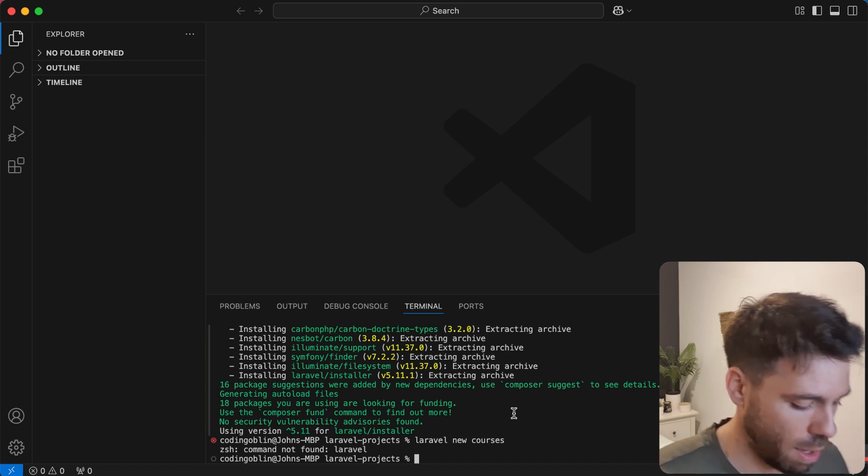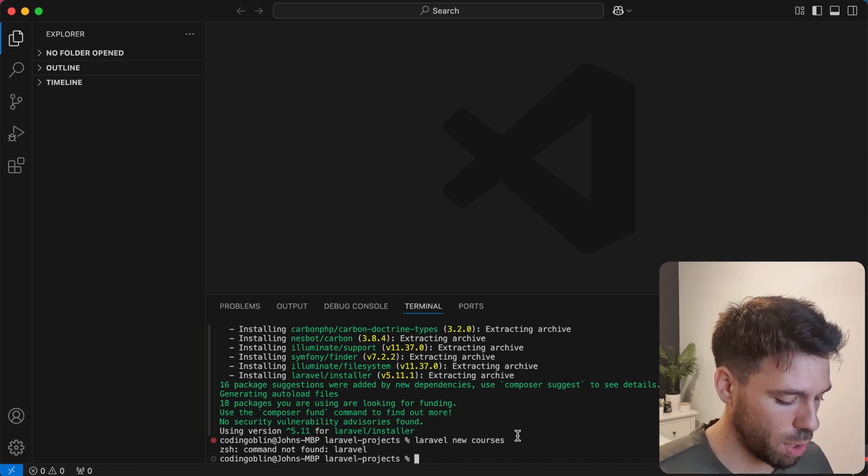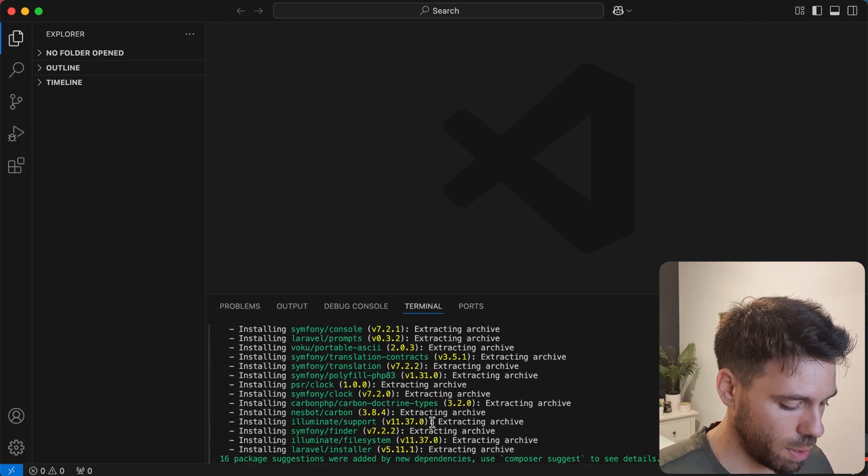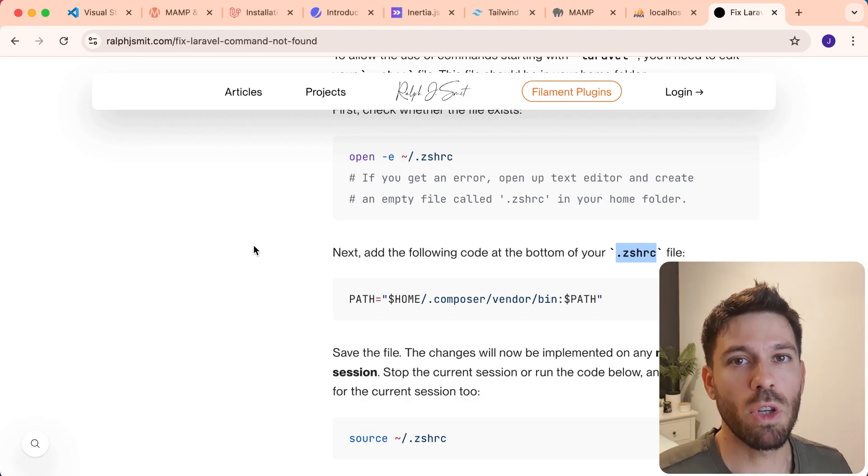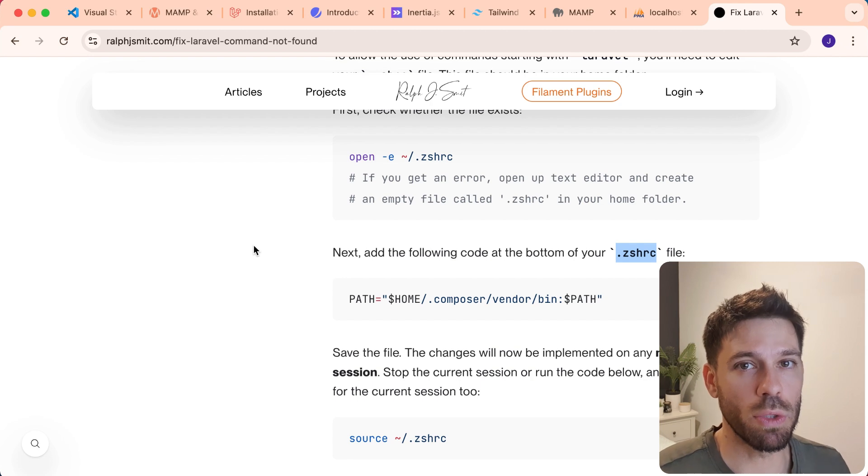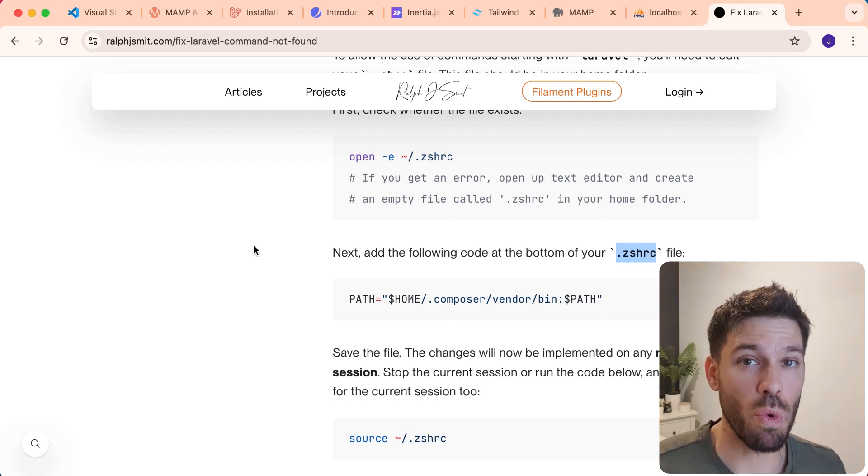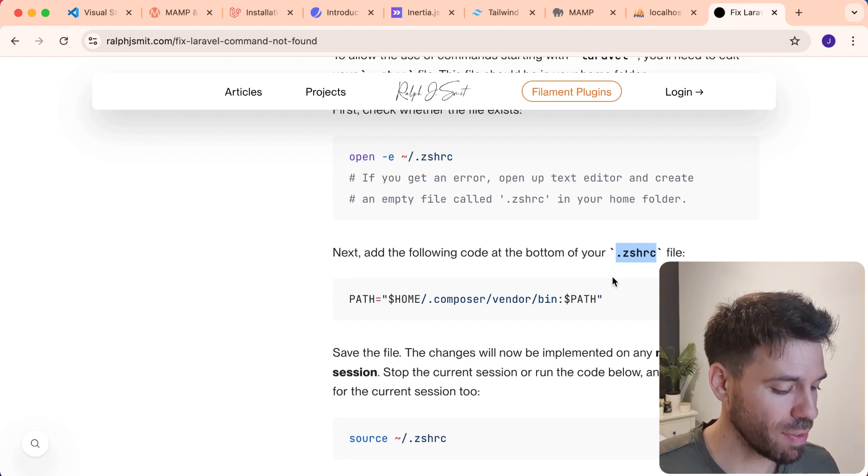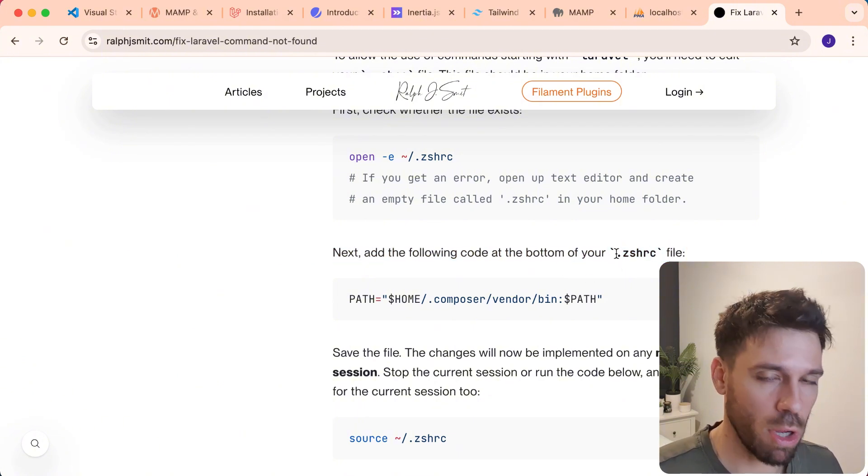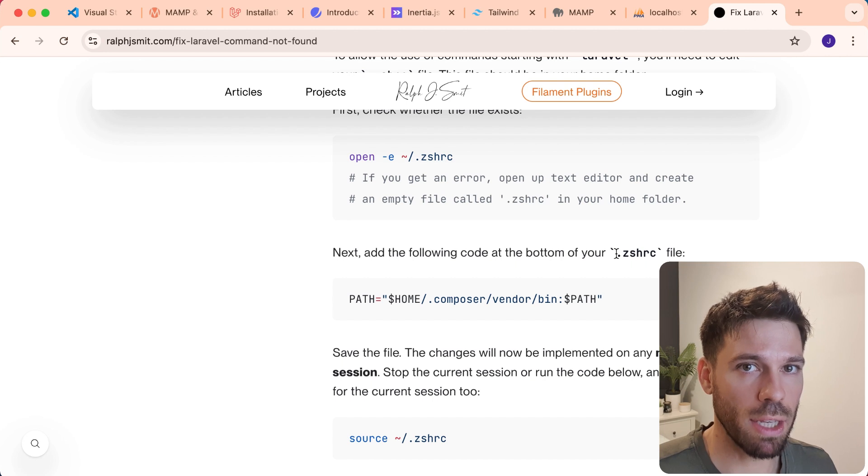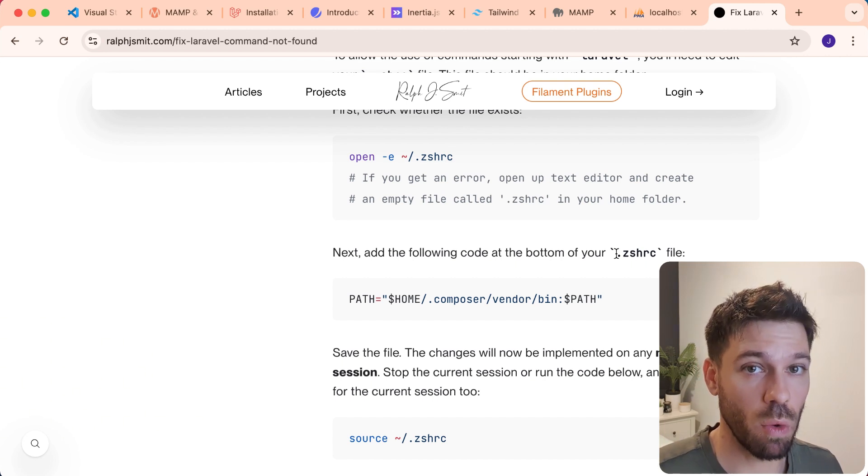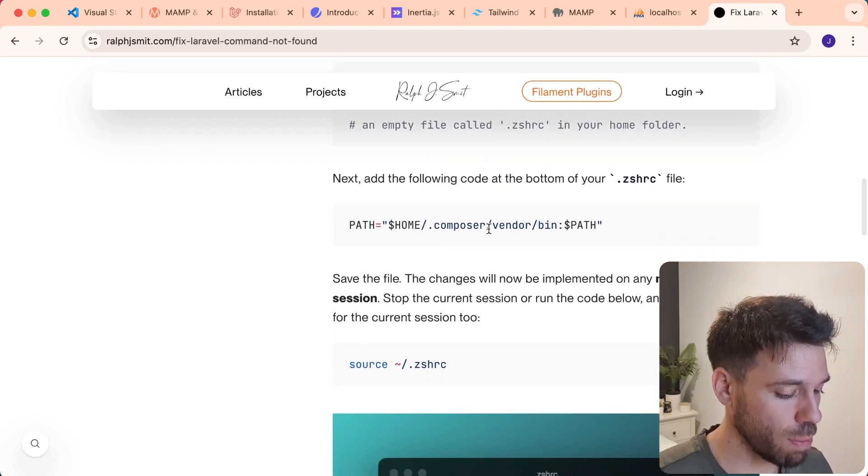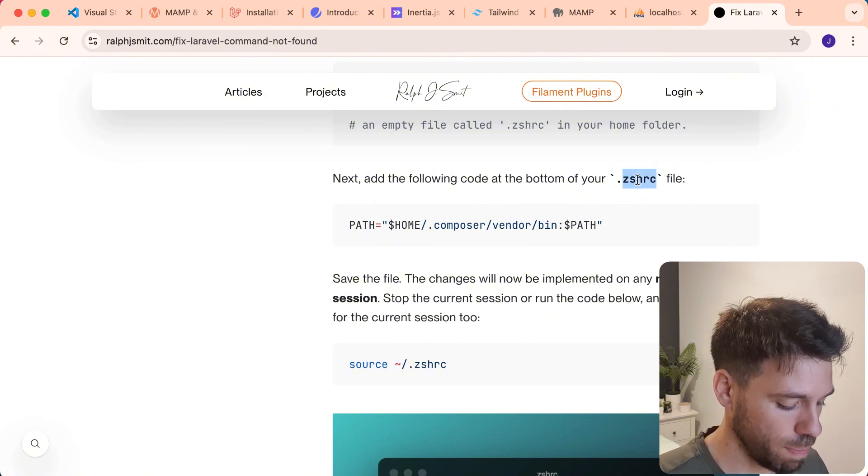Okay our first problem. Wonderful. So command not found Laravel. Because I'm doing this in a new user area on my MacBook I need to create a new file. You may already have this file so this should be in the home directory. I'll put a link to this web page here that's got instructions on how to solve this problem. We're going to try and do it ourself. So we're just going to basically create this file.